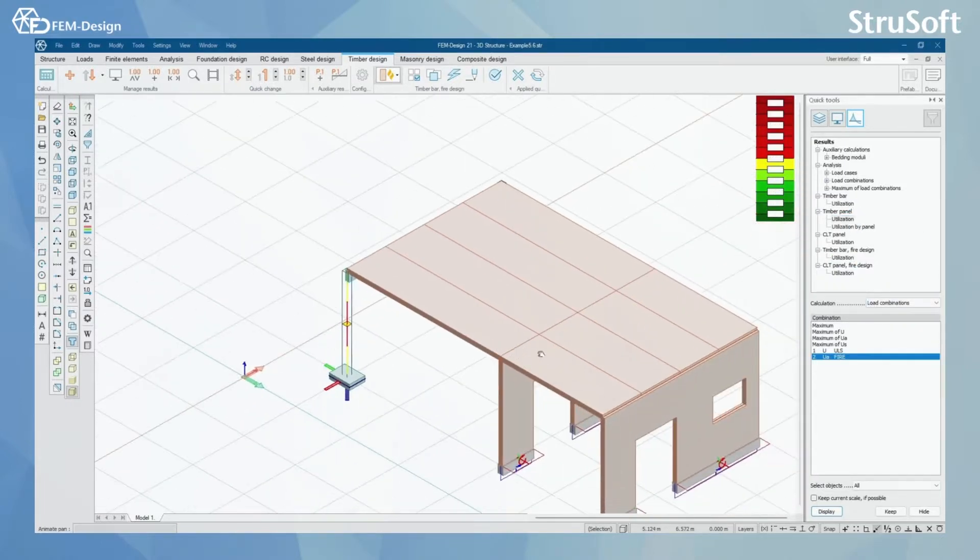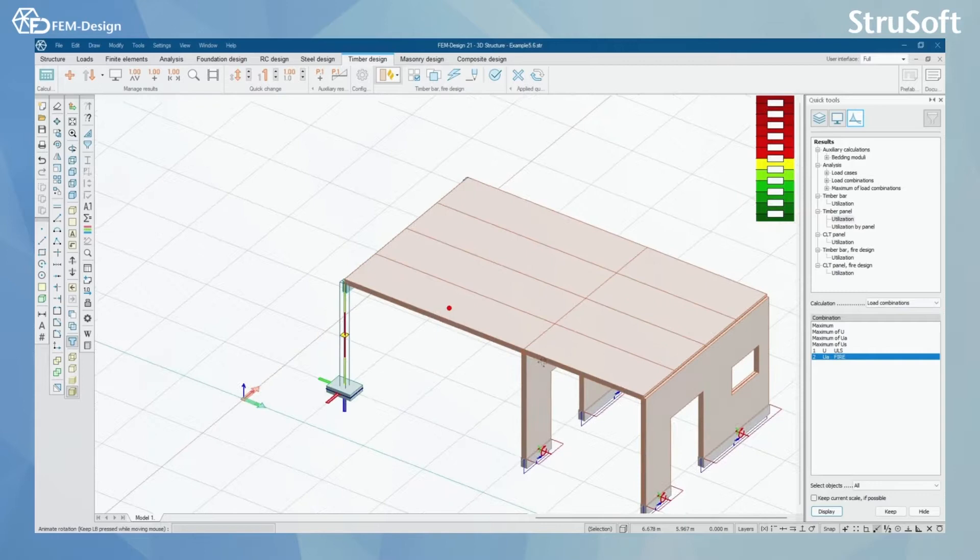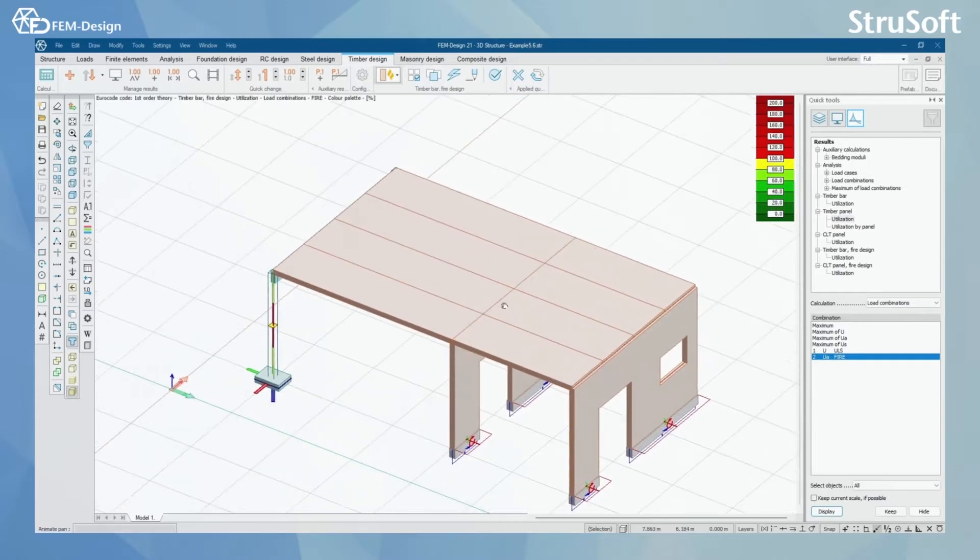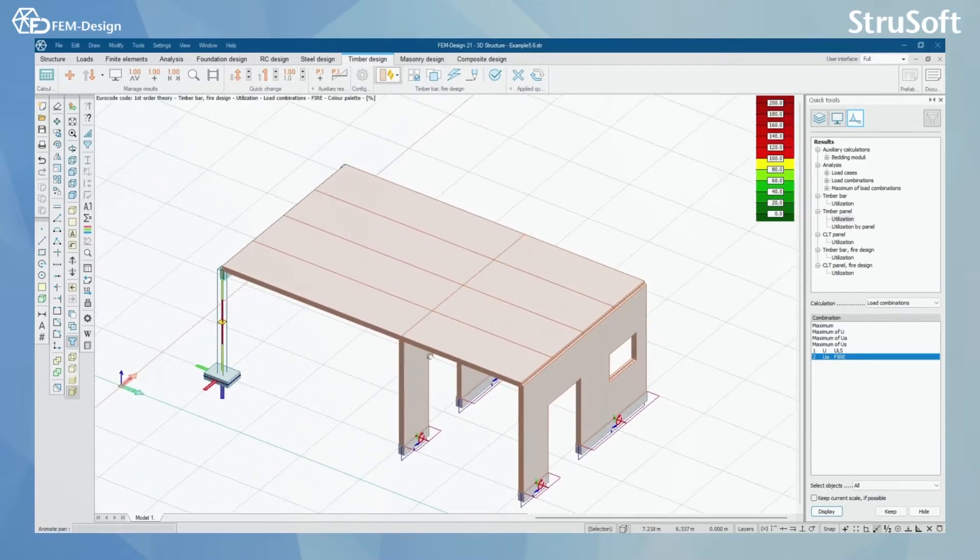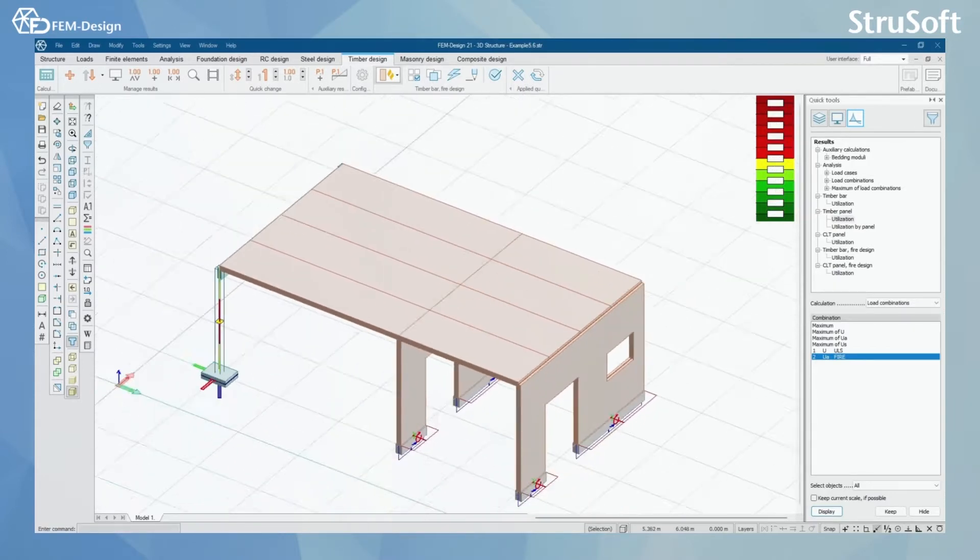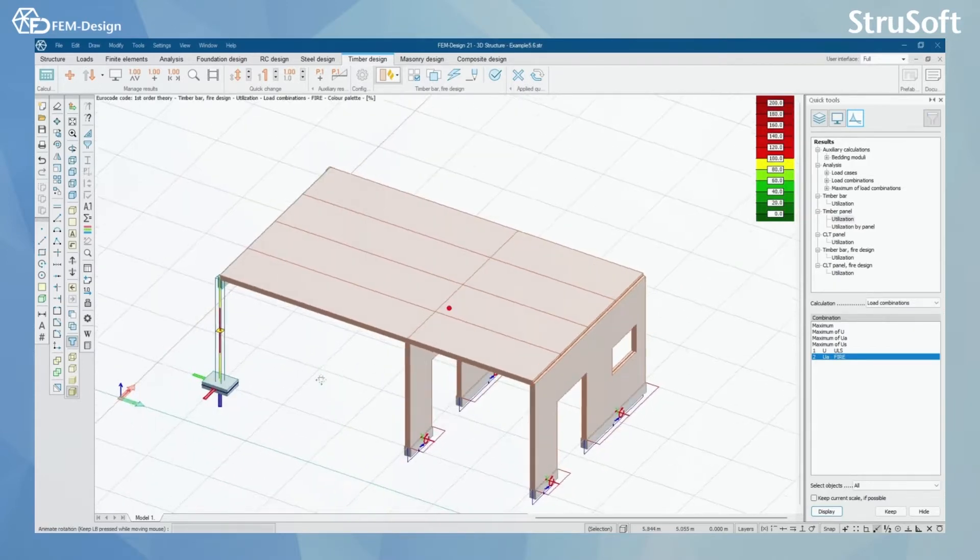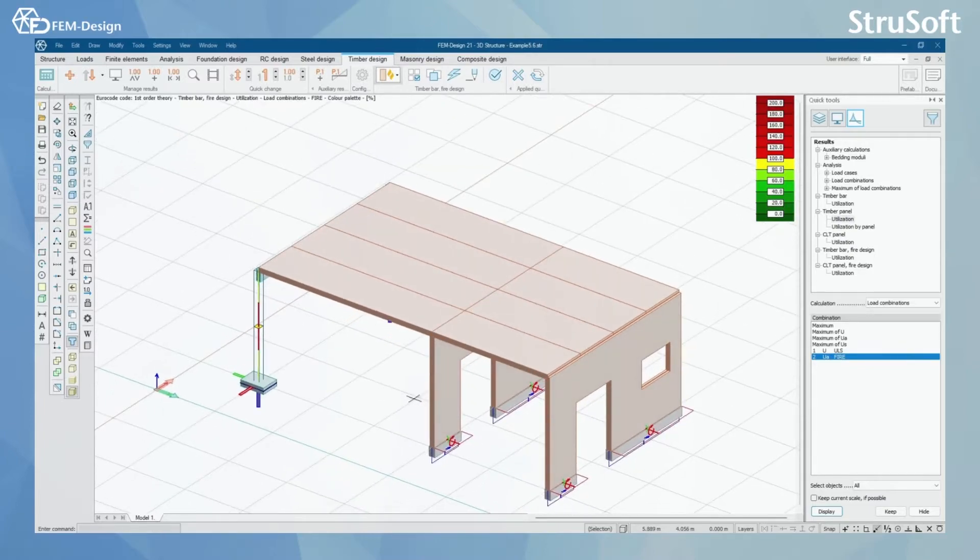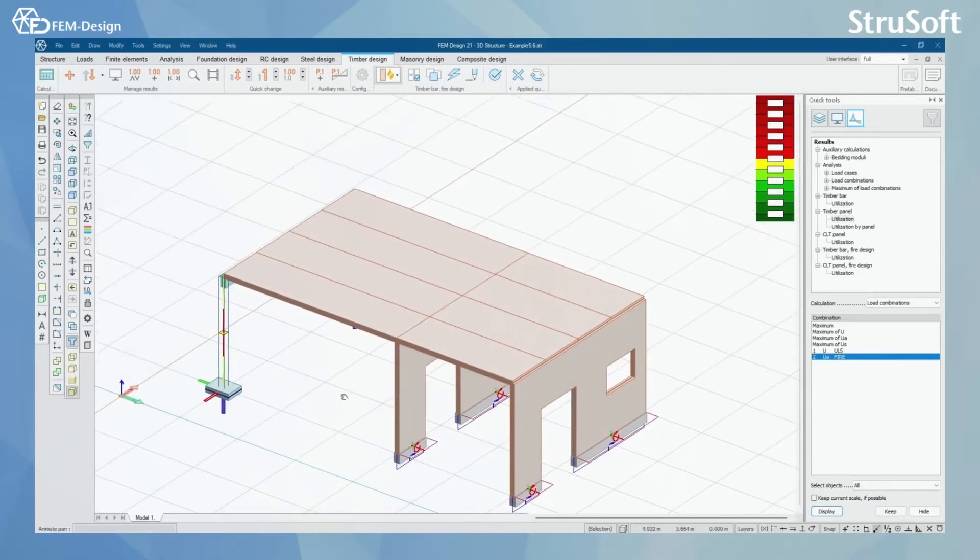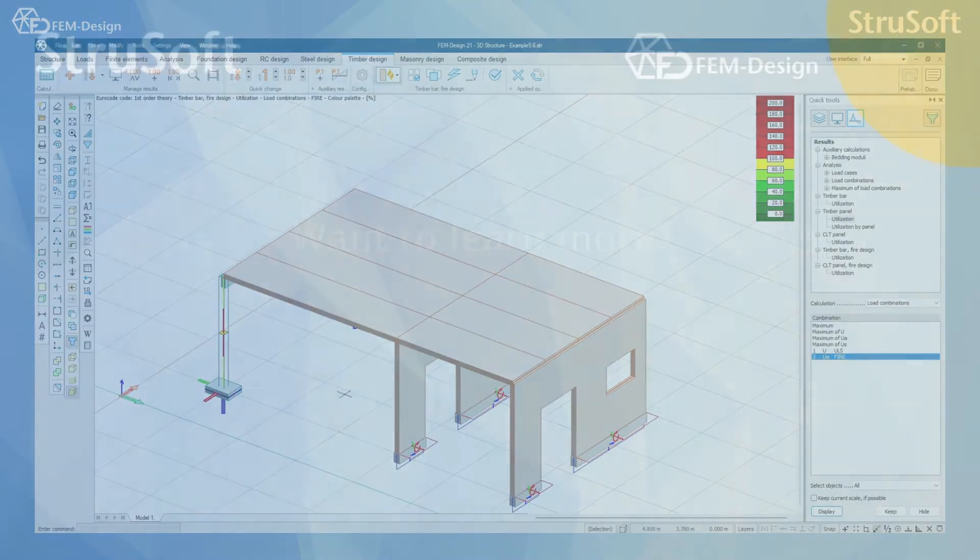And also for CLT panels that we will look through in a better way in the next video. But this was all for this video. I thank you for watching and see you in the next one.